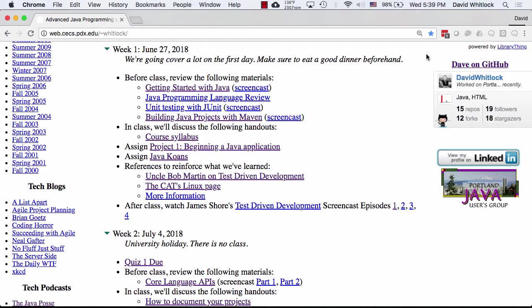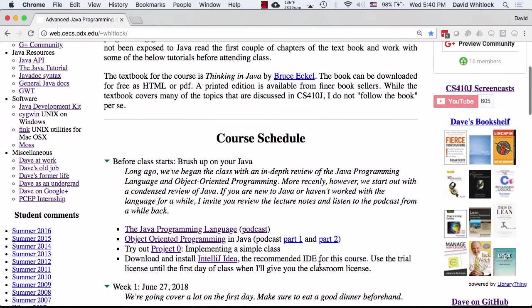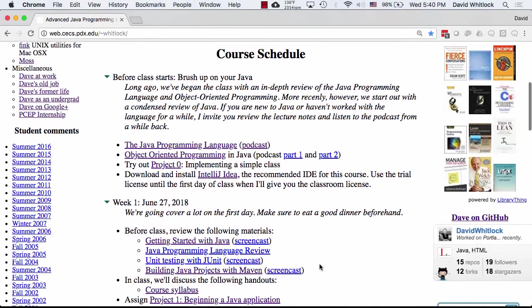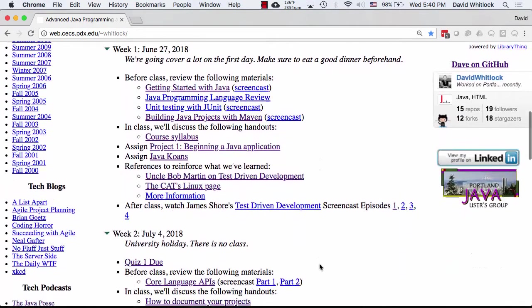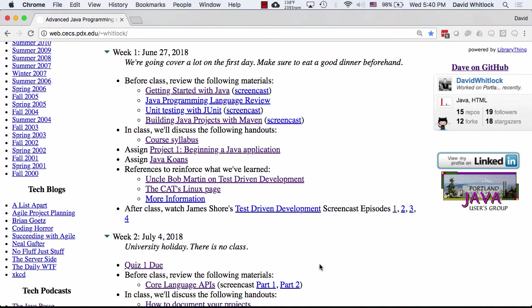The course homepage is my homepage at PSU. It has all sorts of helpful links — most importantly, the course schedule. I've taught this course for a long time, and for the first ten or twelve years I taught it like a traditional course: I was up here, sage on the stage, imparting wisdom about Java language syntax and object-oriented programming. After a while, it got kind of boring for me, and if I'm getting bored up here, it must be terrifying for you. So I decided to flip the class.